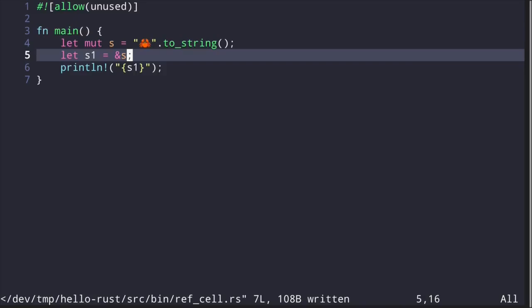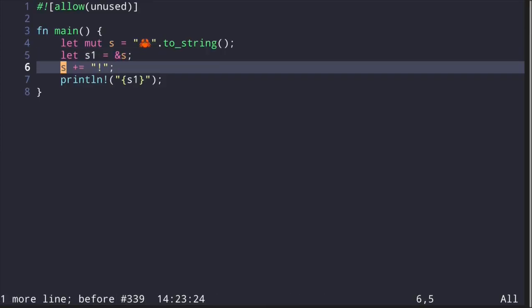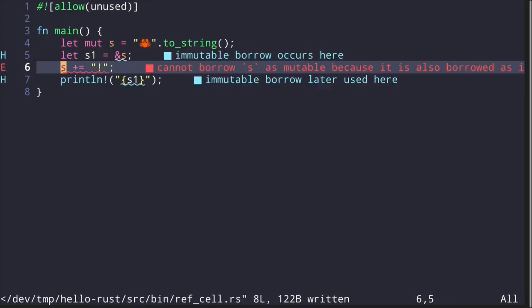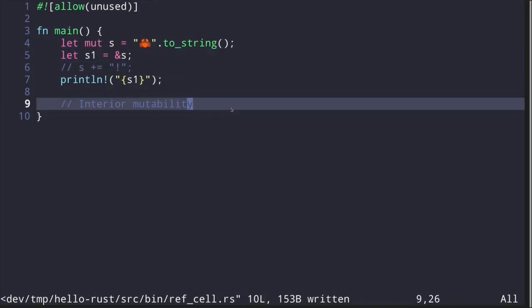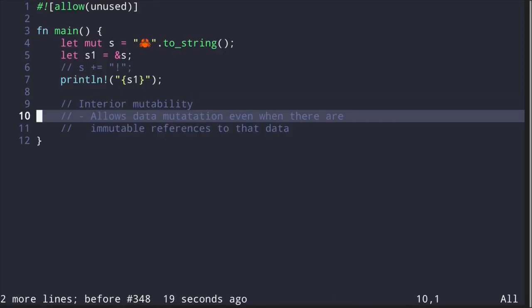In Rust, we cannot mutate data while there is an immutable reference to that data. For example, if we create an immutable reference to variable s and then try to mutate s while the immutable reference still exists, the code will not compile. However, there is a way to go around the Rust compiler by using interior mutability.